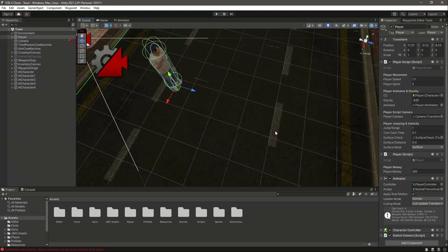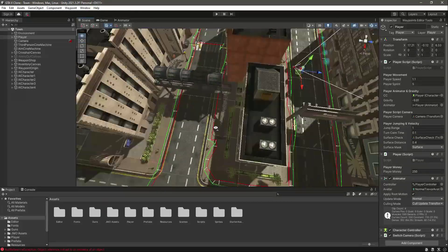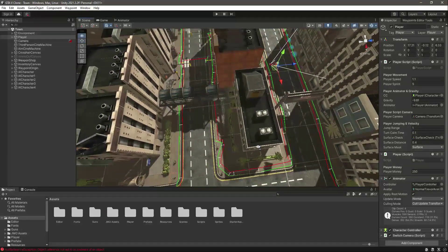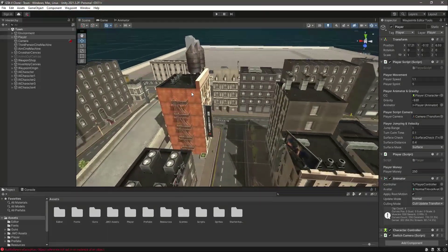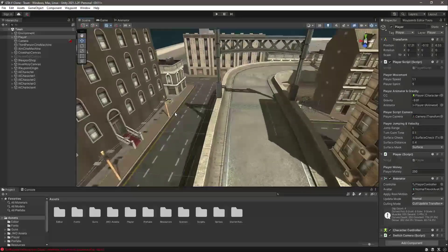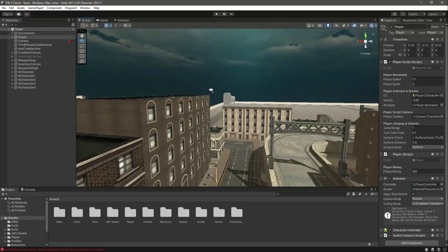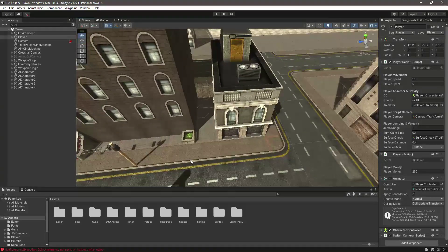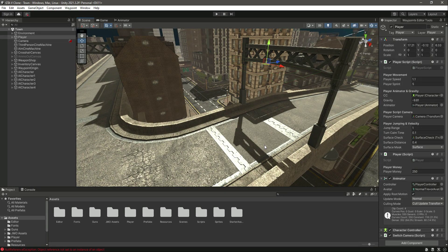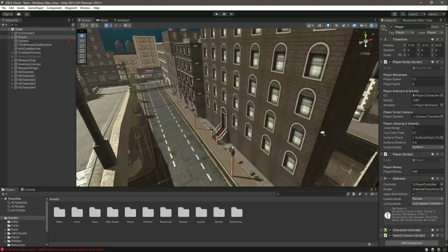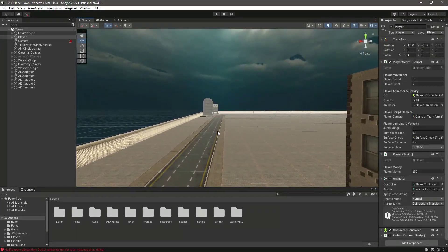Hello guys and welcome back. In the previous videos we completed our traffic AI with characters that move around in the environment. From this video onwards we will start adding the vehicle AI — basically some vehicles that will move around in the environment and go from destination to destination.